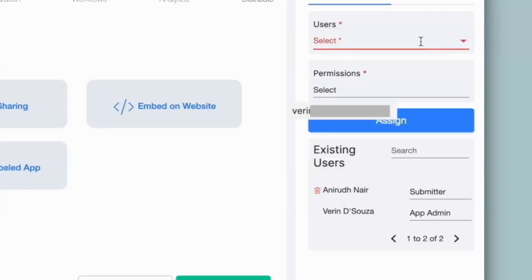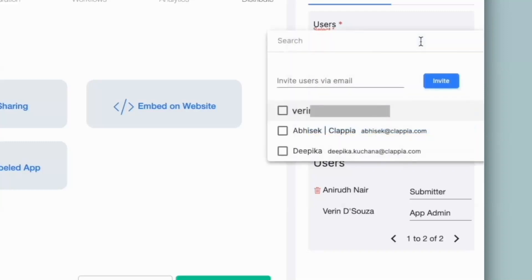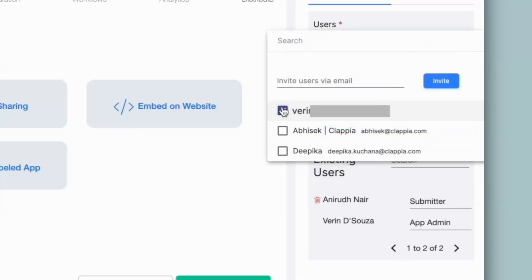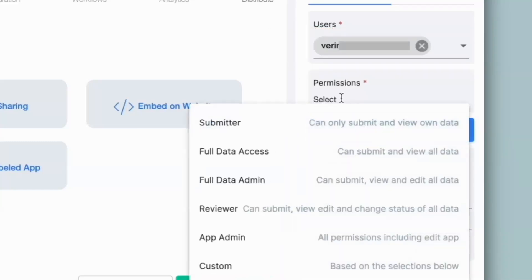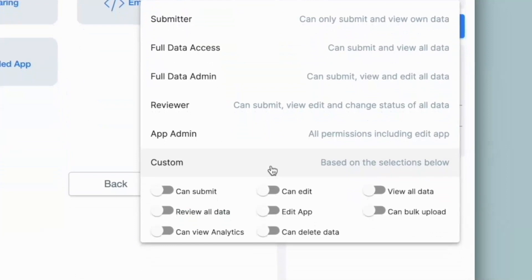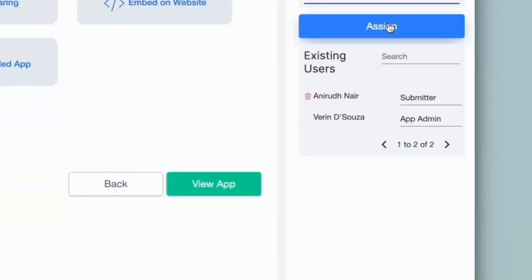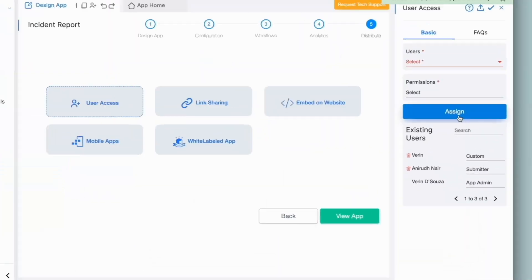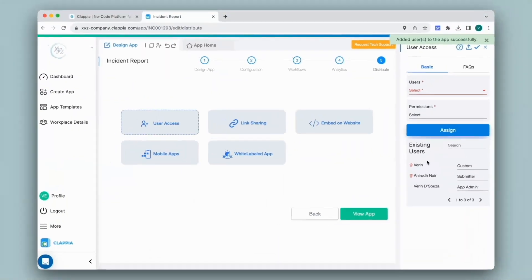If I click on the dropdown again, you can see the user has now been added to the workplace. I will select the user. Under permissions, let's say I want to give custom access for only bulk uploading data. I click on assign. The user has now been added.